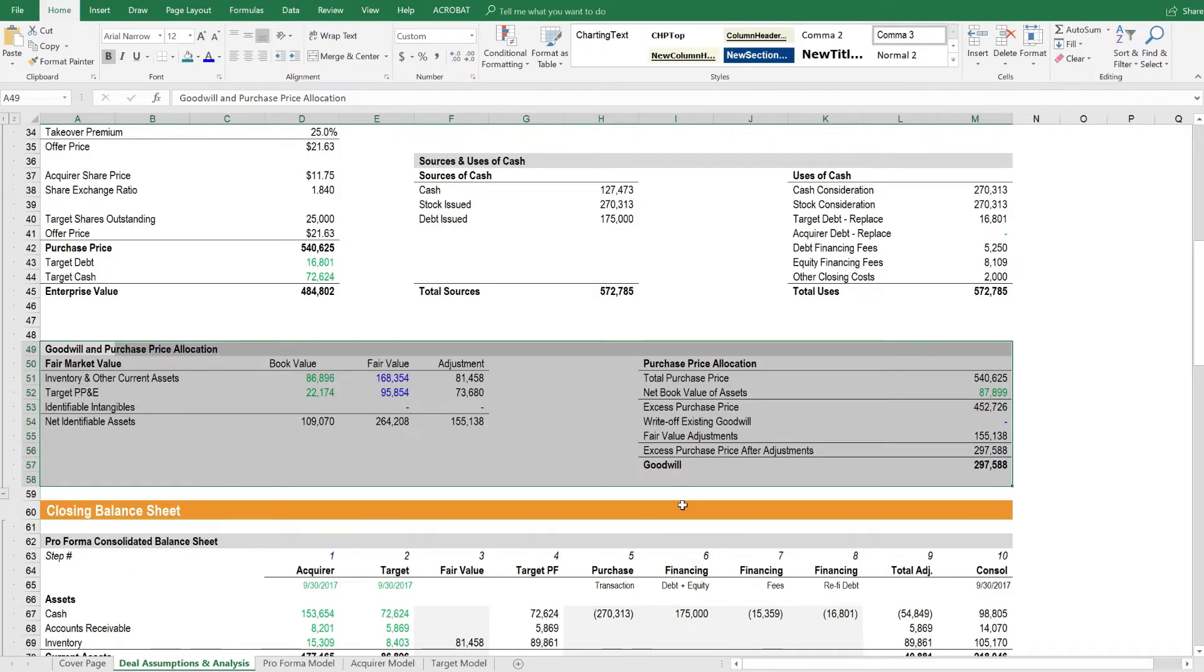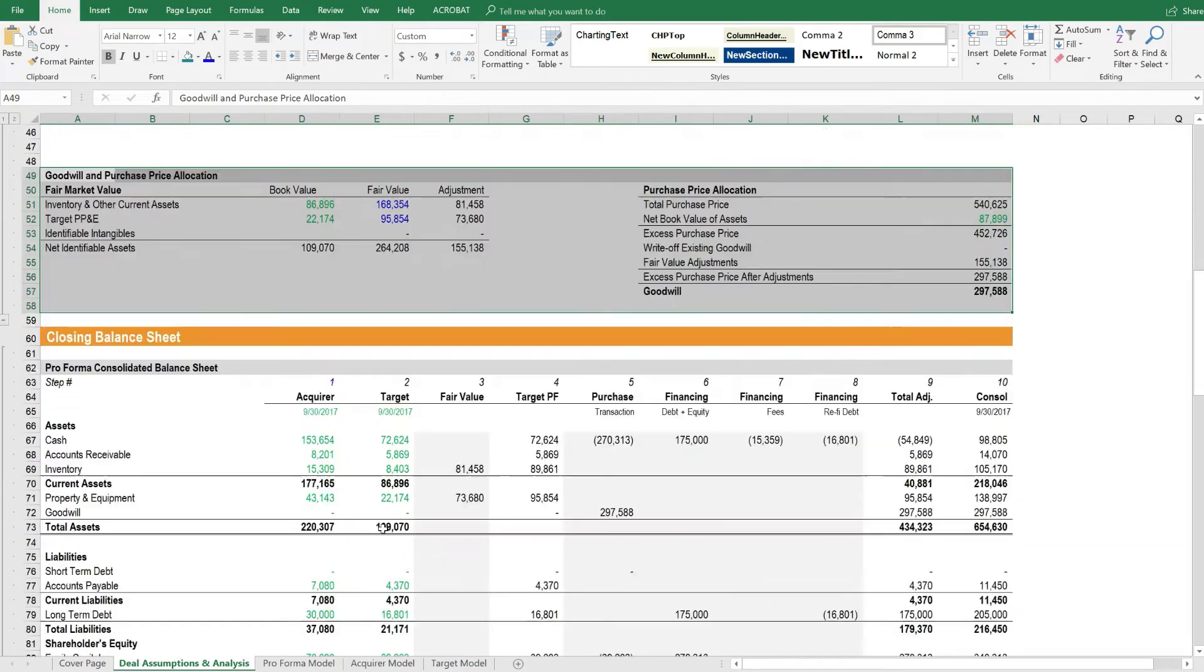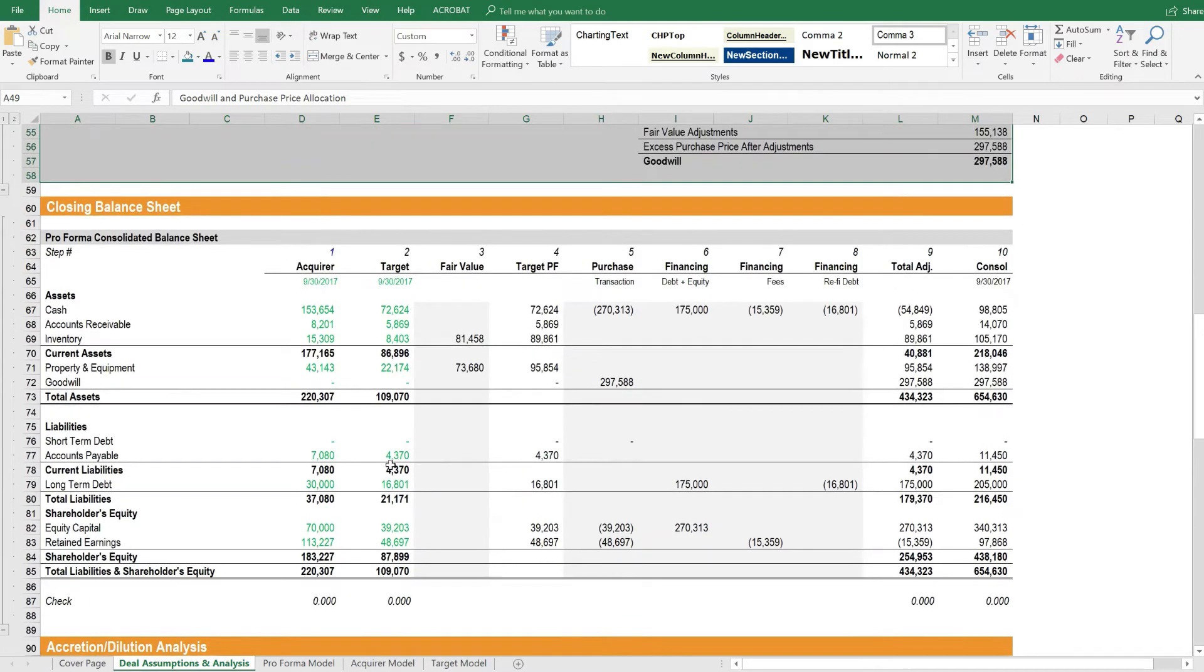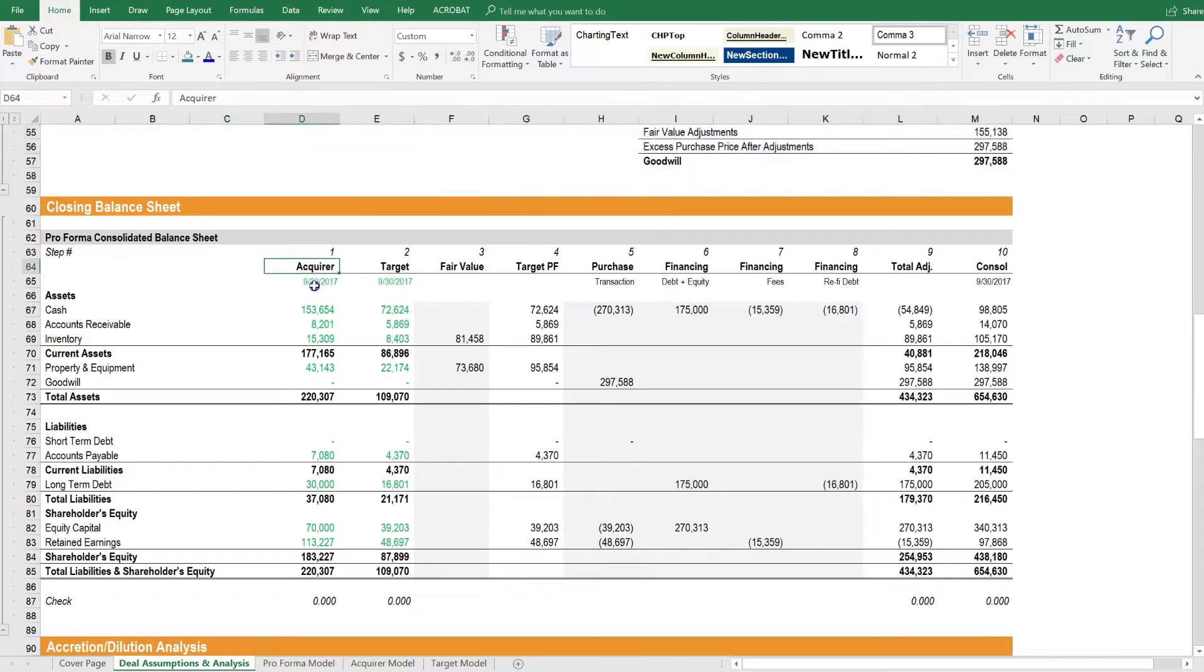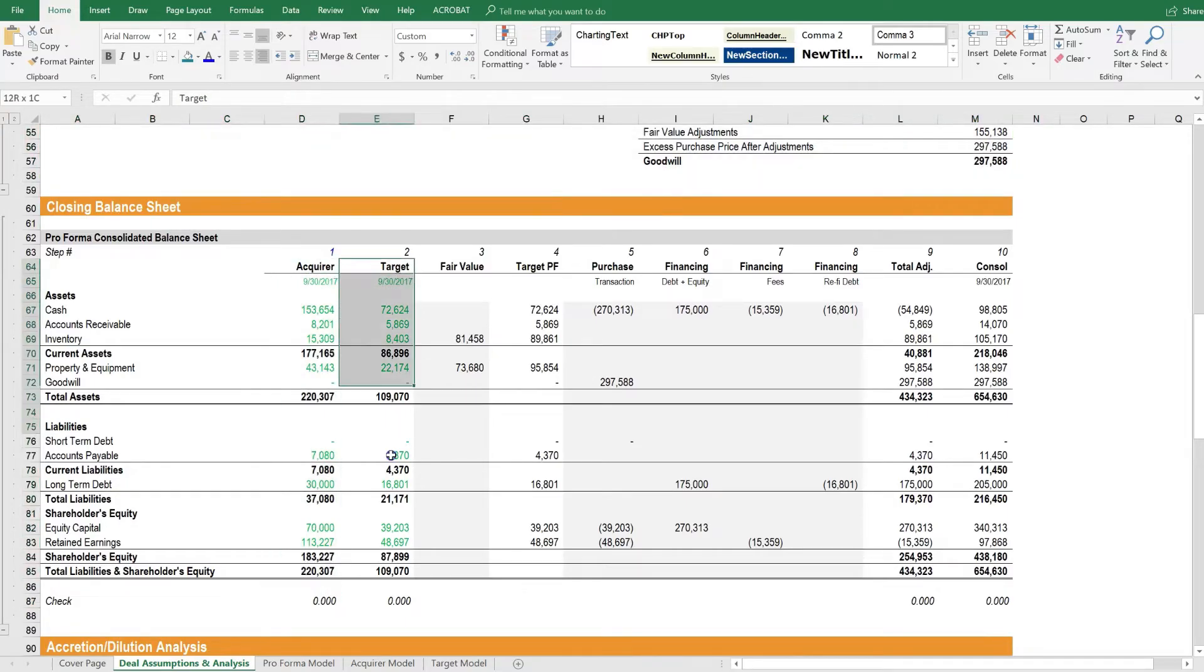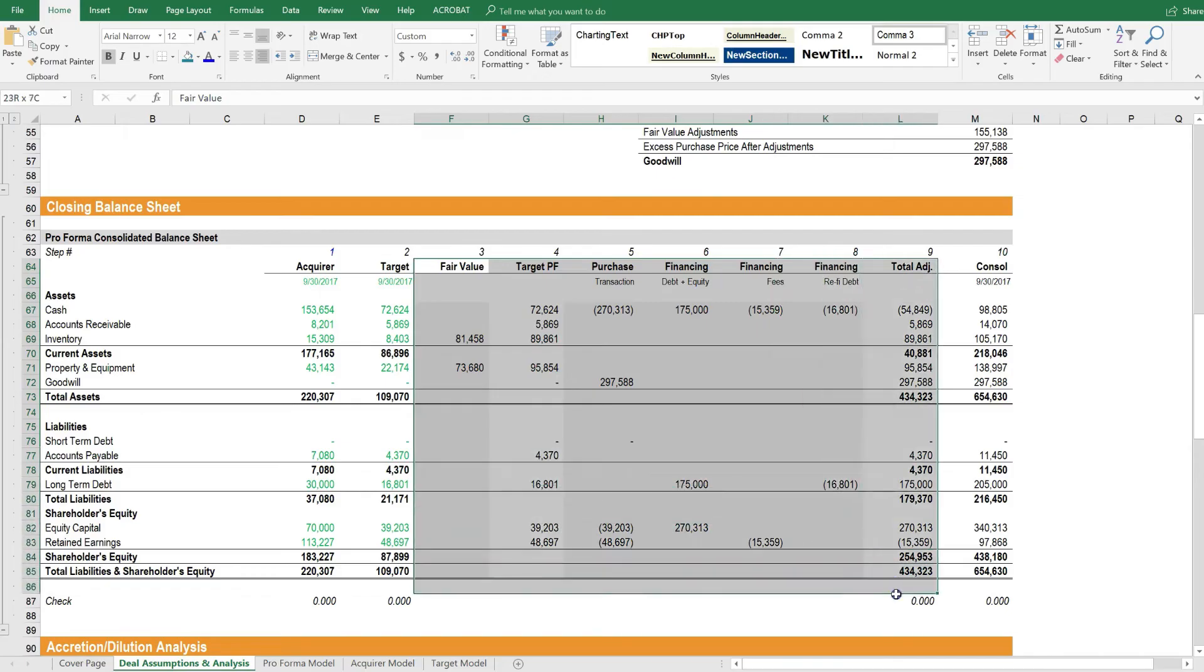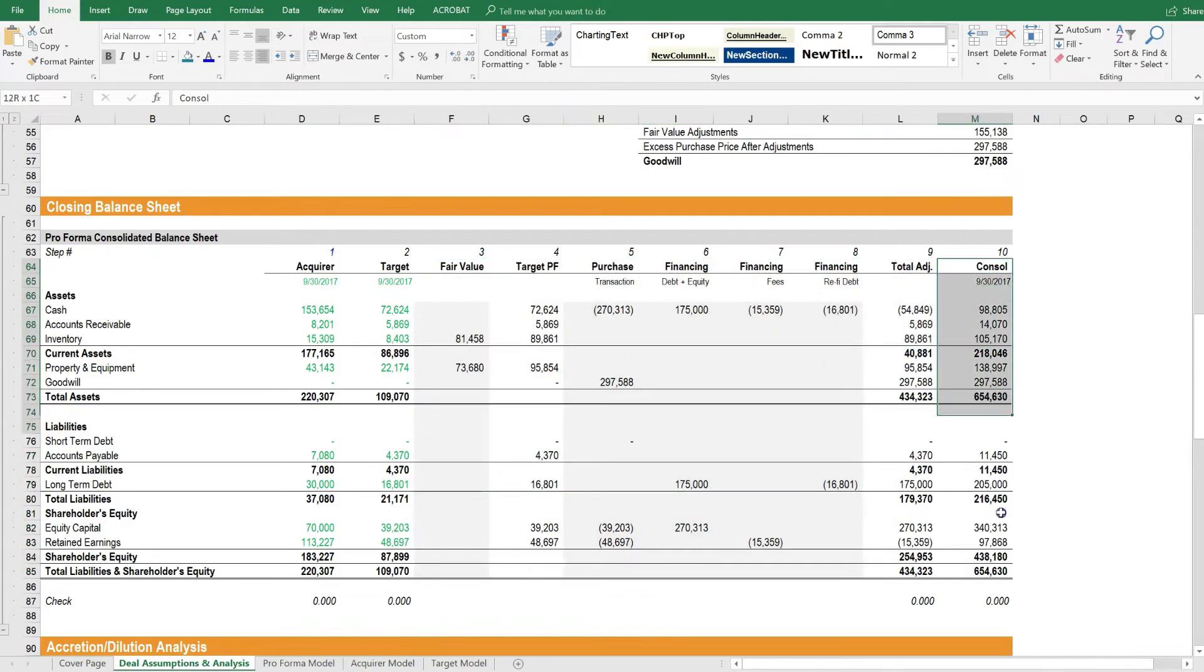And all of these assumptions, plus the target and acquirer models, enable us to create a closing balance sheet. The closing balance sheet takes the acquirer and the target, makes all of these adjustments based on the assumptions up top, and arrives at a consolidated balance sheet.